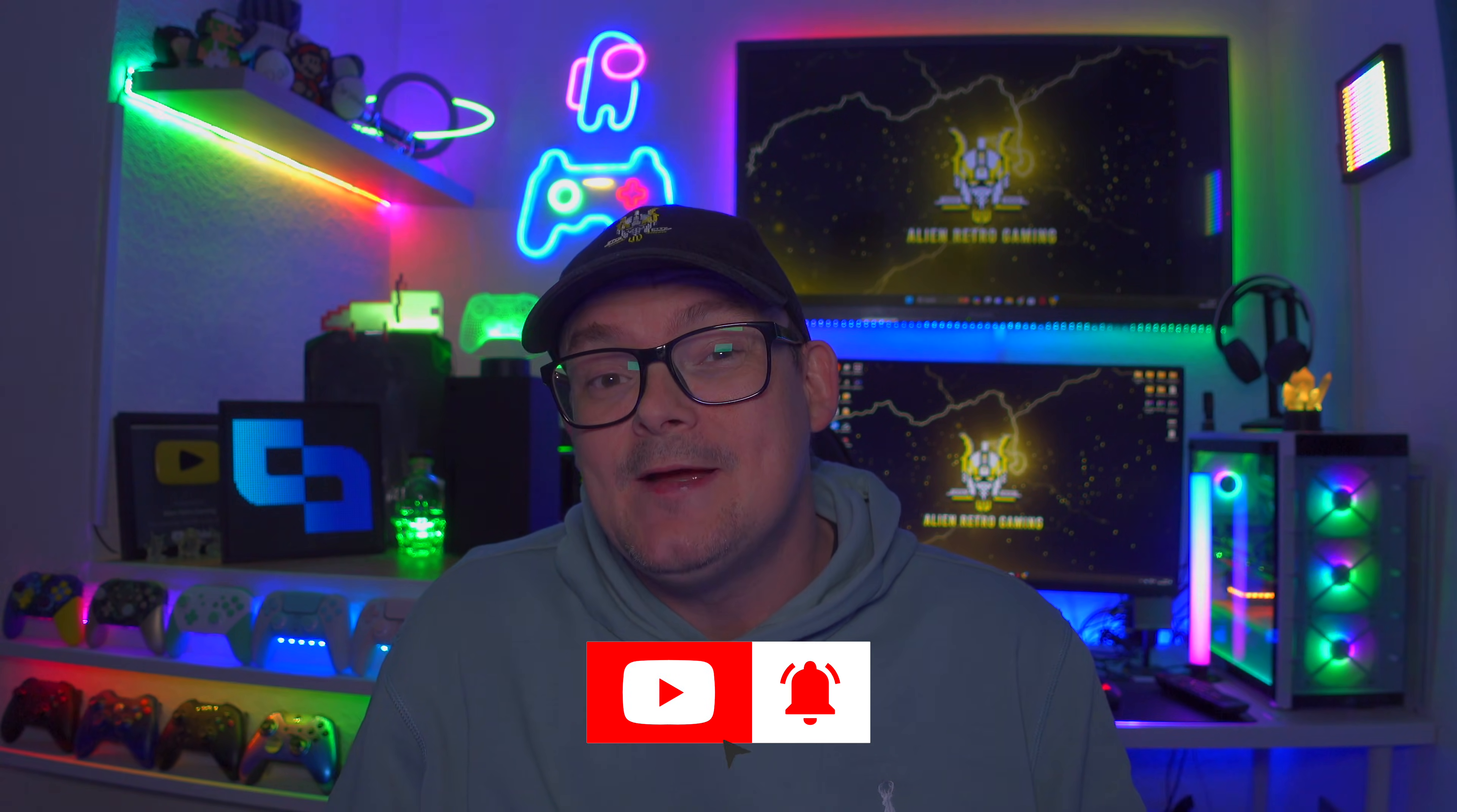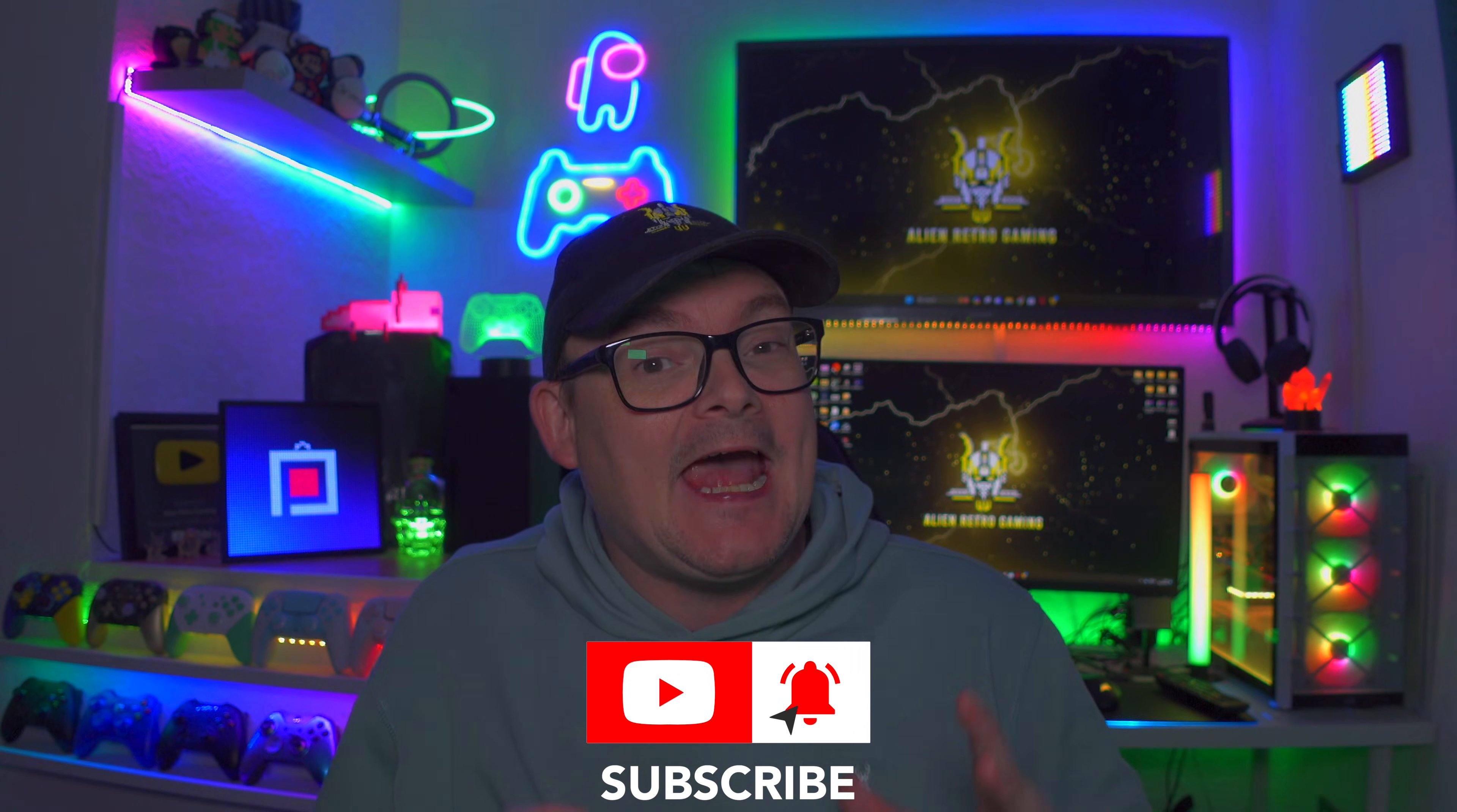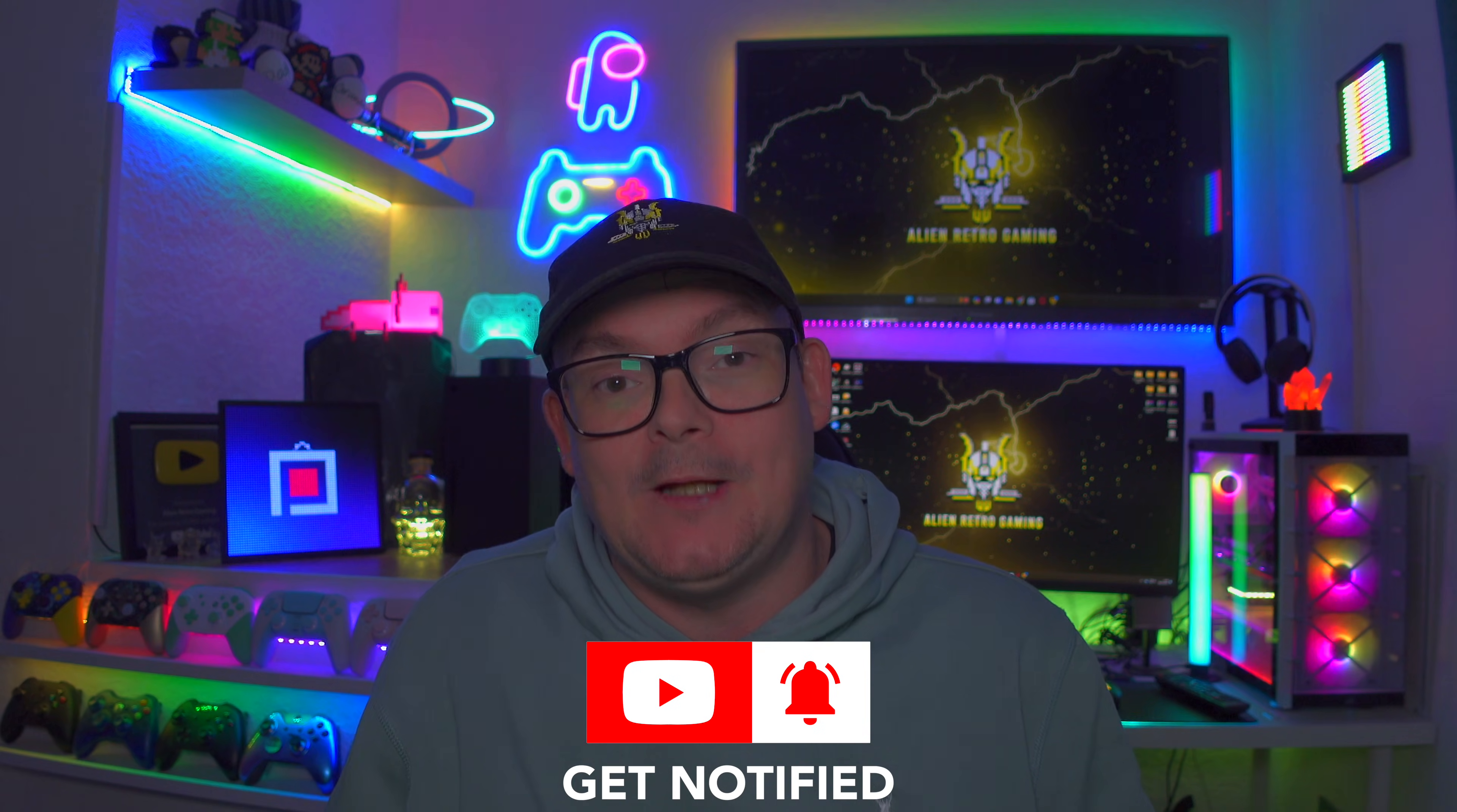So I'm going to end the video here. If you enjoyed my content, don't forget to like, subscribe, and then hit that bell icon so you don't miss any future uploads. I'm JP, you've been watching Alien Retro Gaming, and I'll catch you in the next one.